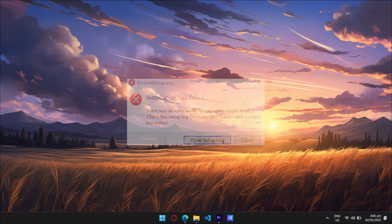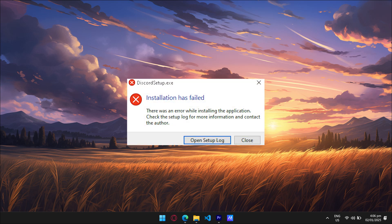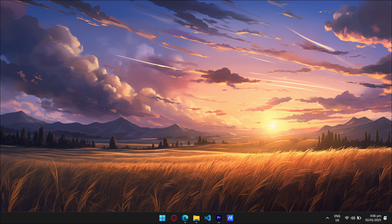Hey Discord users! Stuck with the frustrating installation has failed error? Don't worry, I'll walk you through the quick fixes to get Discord up and running.